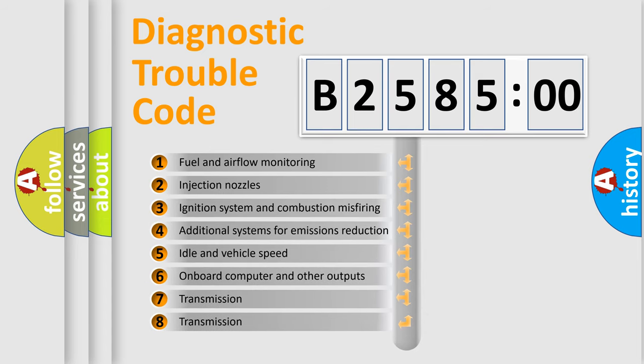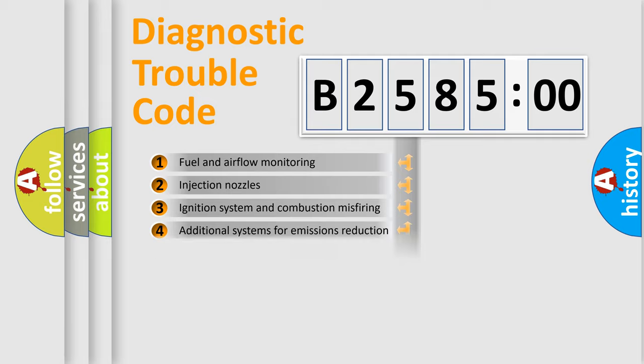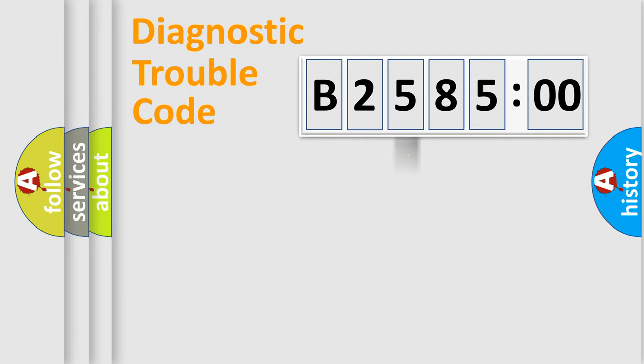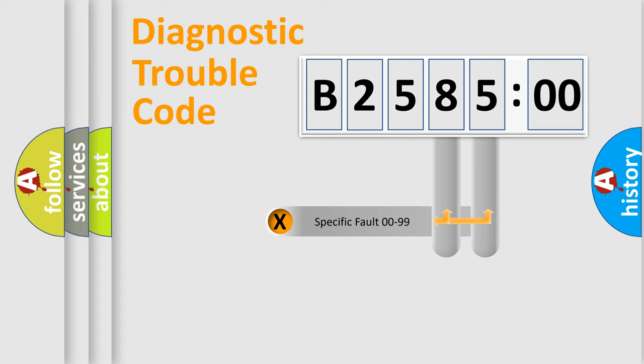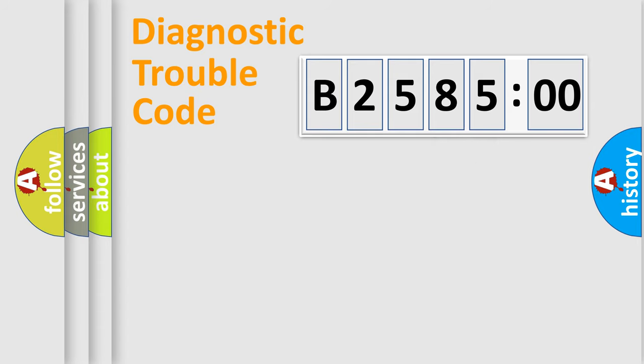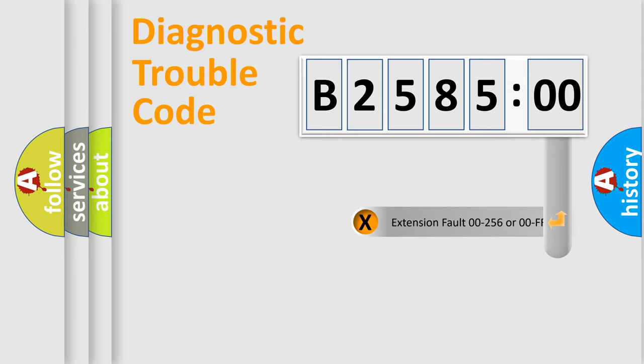The third character specifies a subset of errors. The distribution shown is valid only for the standardized DTC code. Only the last two characters define the specific fault of the group.